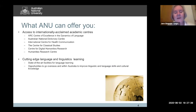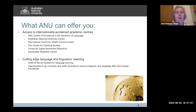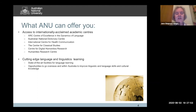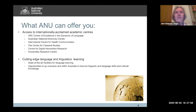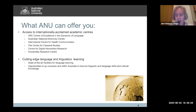We have a number of academic centers: a center which works on Australian English, a center for health communication, research on classical languages, a center for digital humanities research, and a humanities research center. We have very good resources for learning languages, and we also try hard to work out exchanges and opportunities for people to travel and work on languages elsewhere.